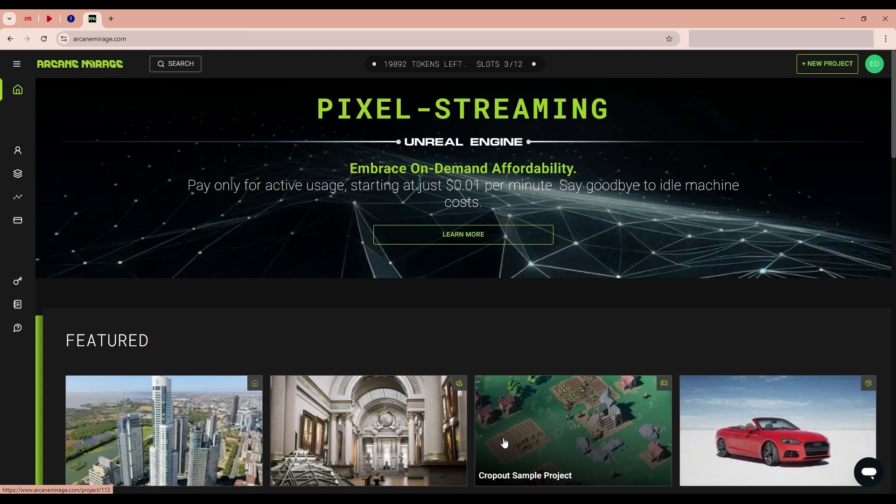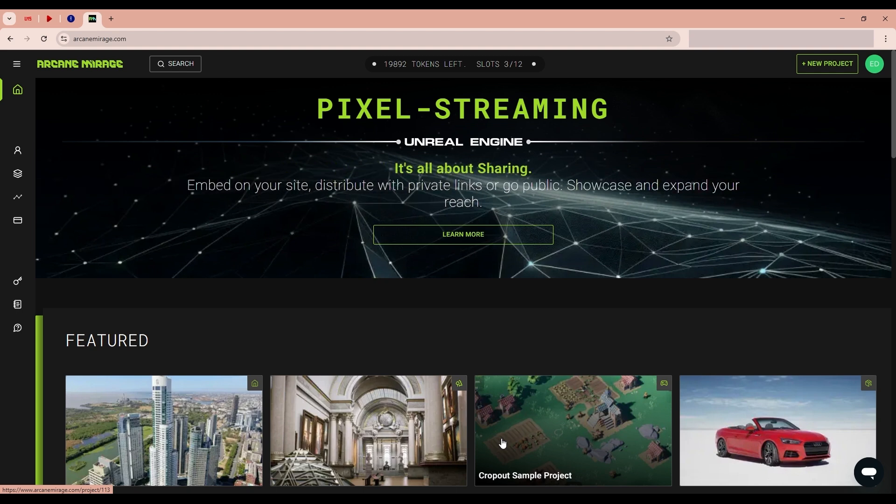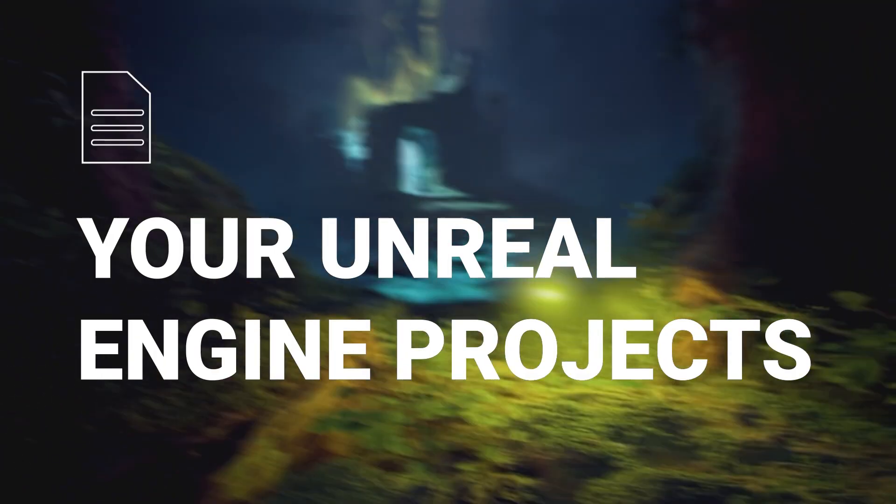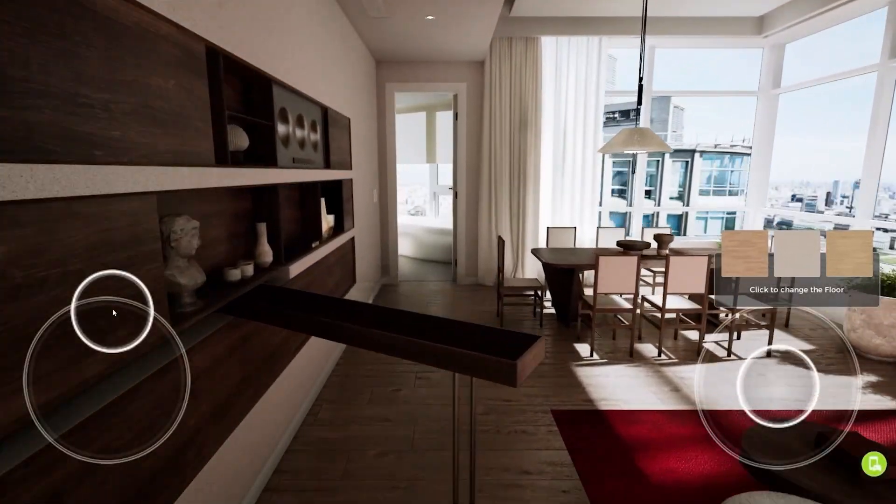Hello everyone, my name is Vladimir. I am the author of Orson Interactive product presentation in the Architech School. I want to demonstrate to you the streaming platform Arcane Mirage for projecting your project created in Unreal Engine.